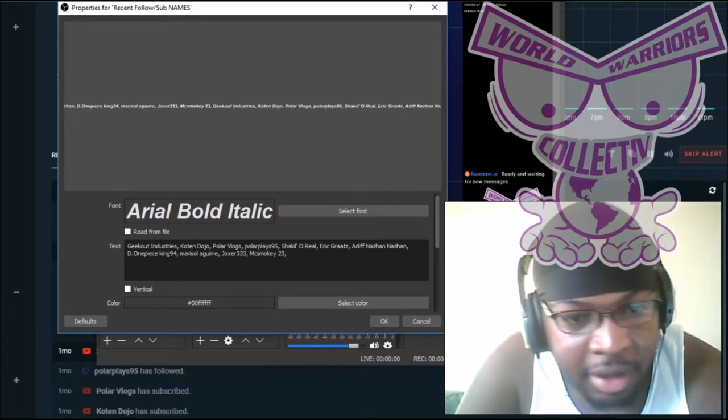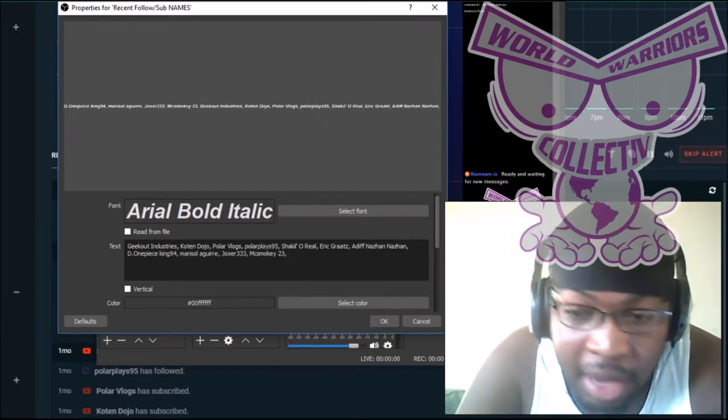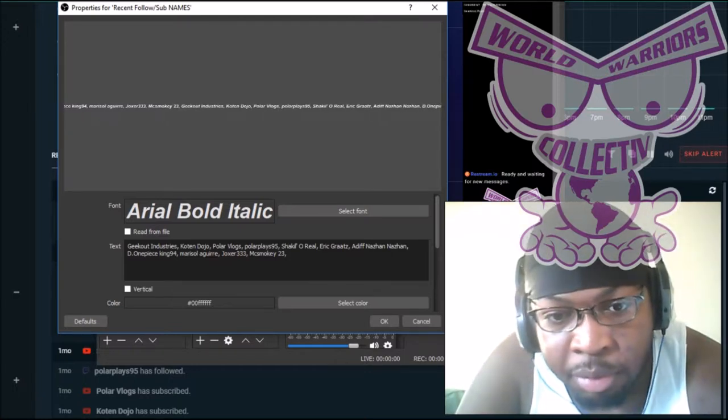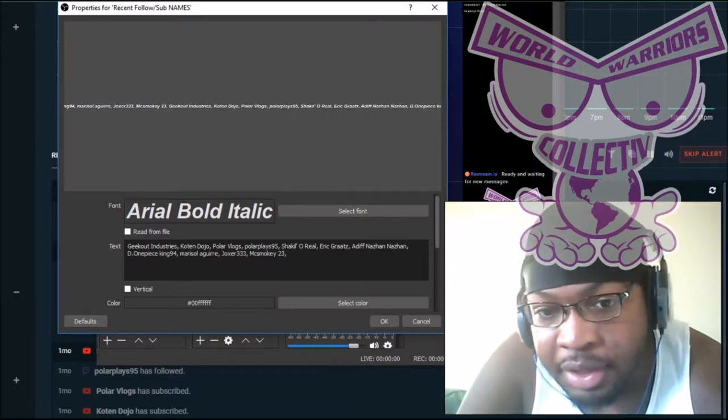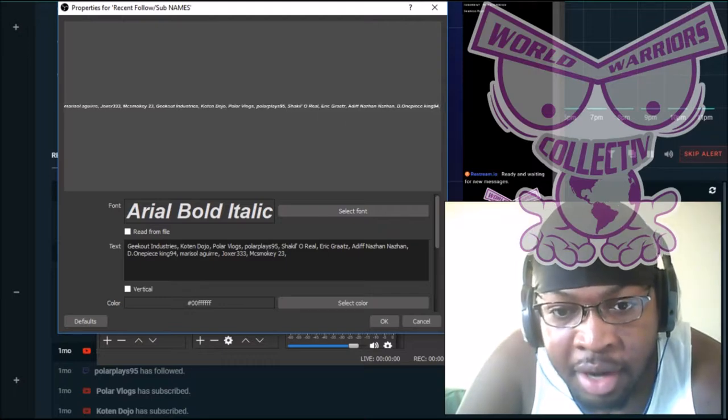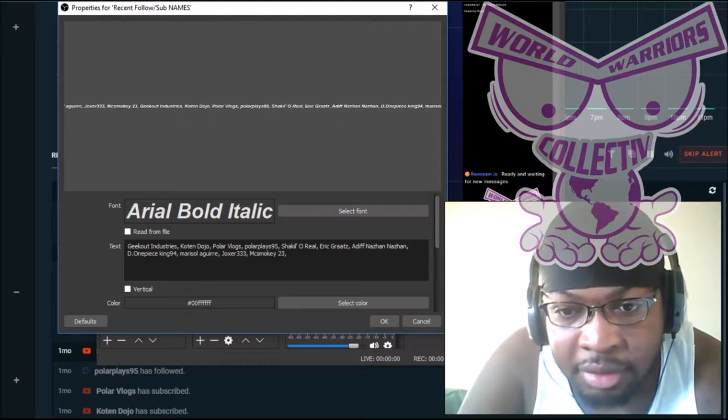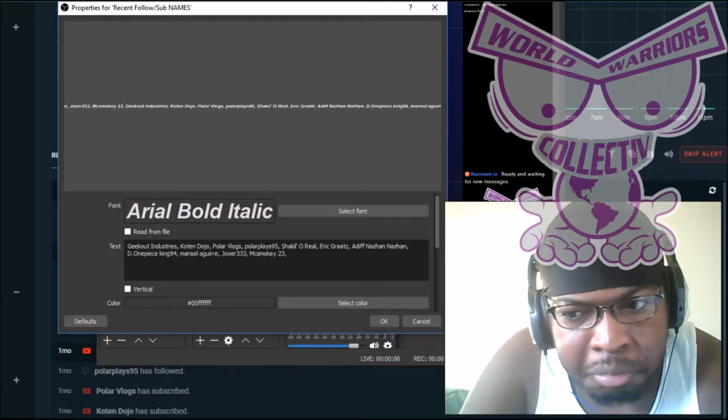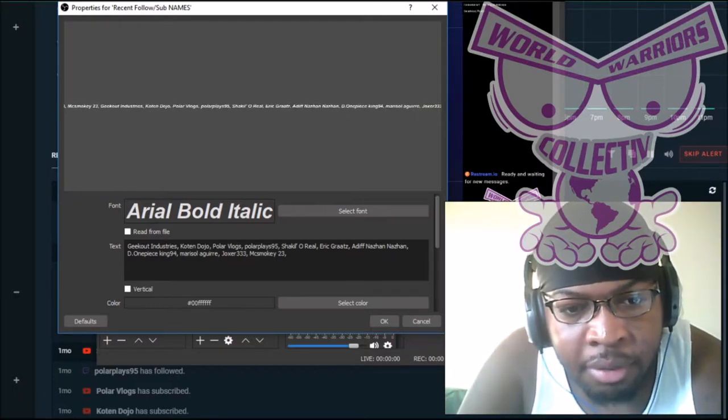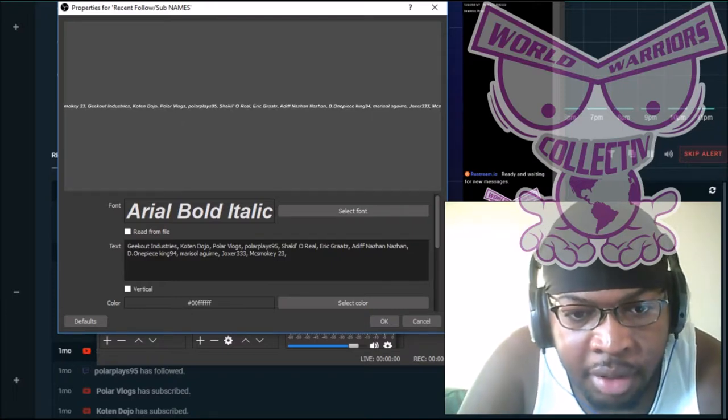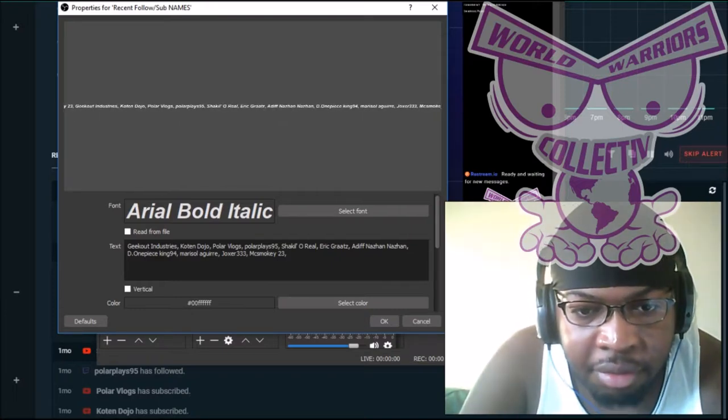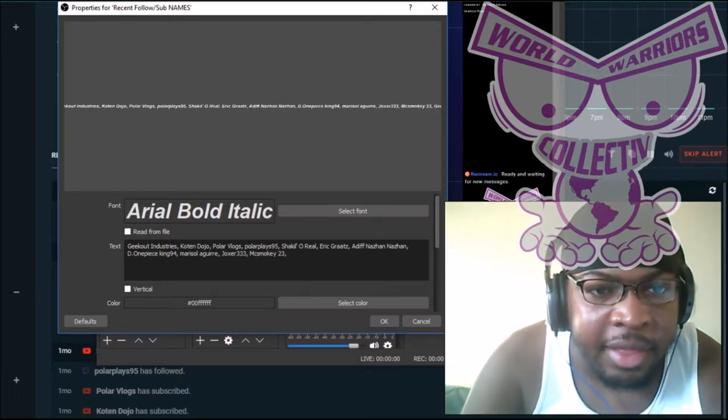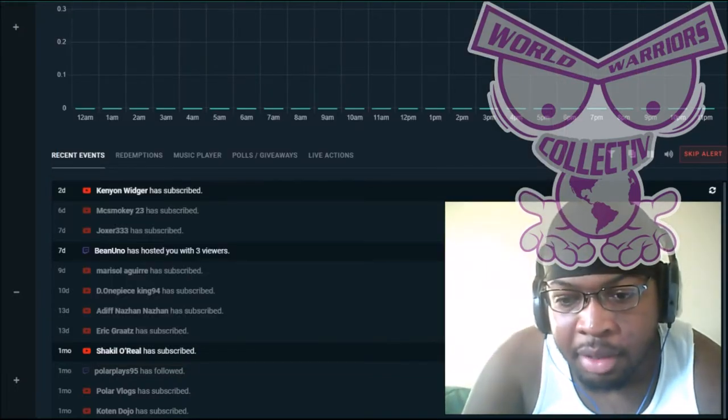So let's give a shout out to everybody. Geeked Out Industries, Geek Out Industries, Koton Dojo, Polar Vlogs, Polar Plays 95, Shaquille O'Reo, Eric Grotz, Adif Nazan, D One Piece King 94, Marisol Aguirre, Joxer 333, Mix Smokey 23. And that was everybody from this month.